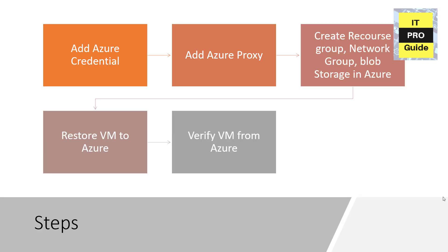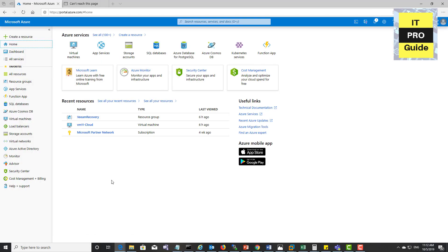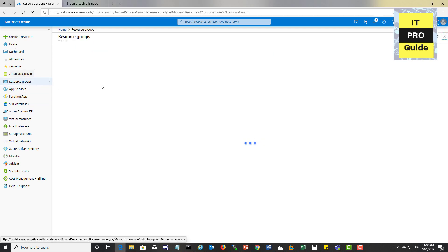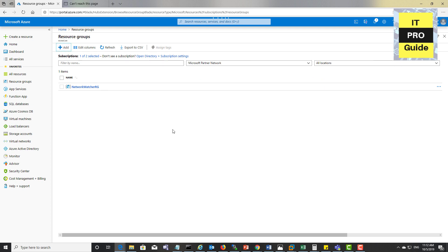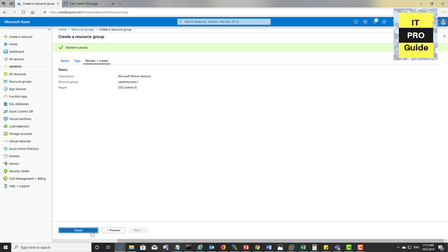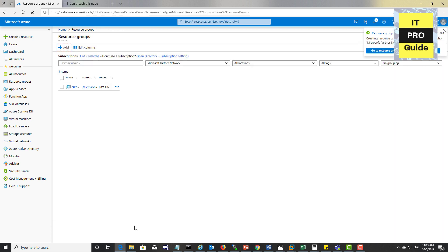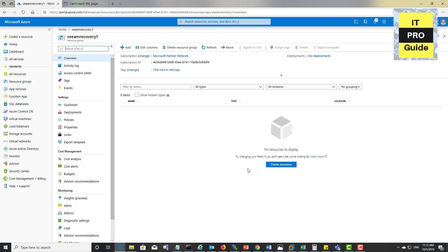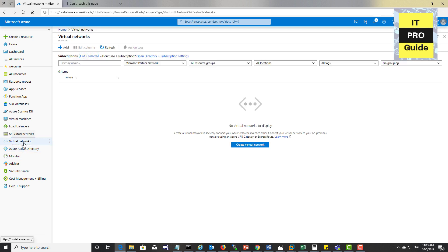Once the cloud credential setup is complete, the next step is to create Azure resources. In the Microsoft Azure dashboard, create a new resource group. Choose your subscription, enter the resource group name — I'll put 'VeeamRecovery1' — and set the region to Central US, then create it. Now the resource group has been created. Next, let's create a virtual network for this resource group.